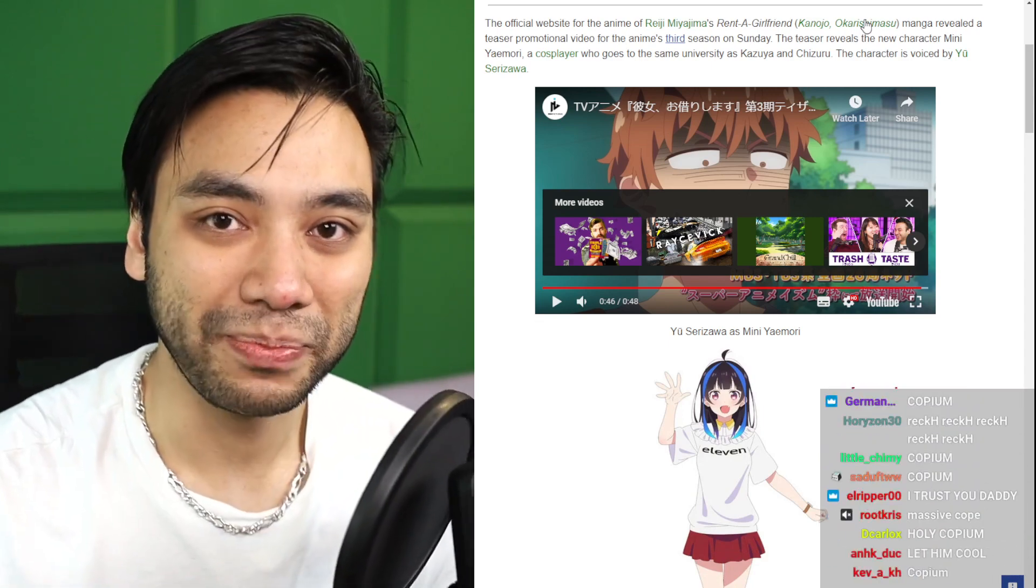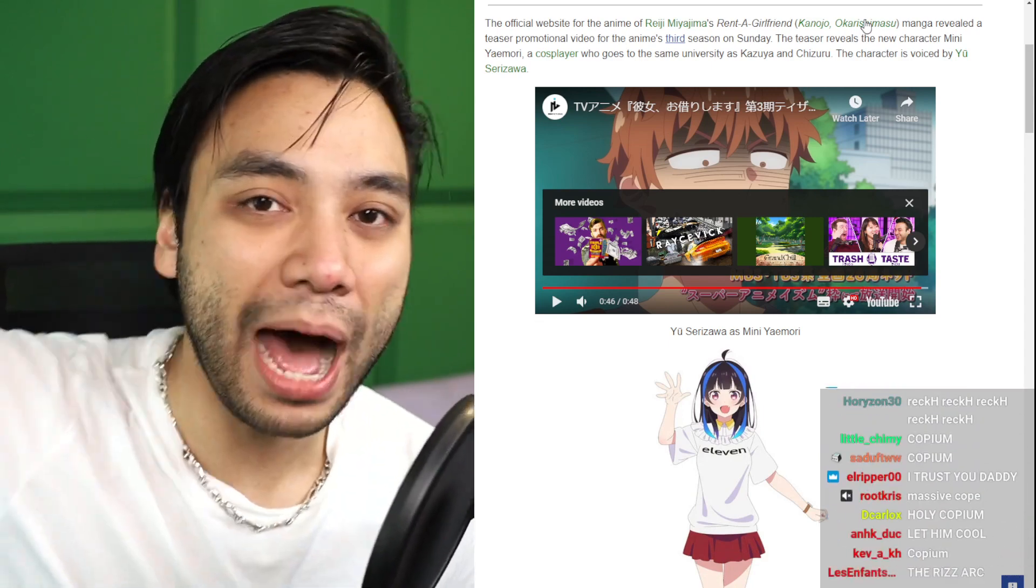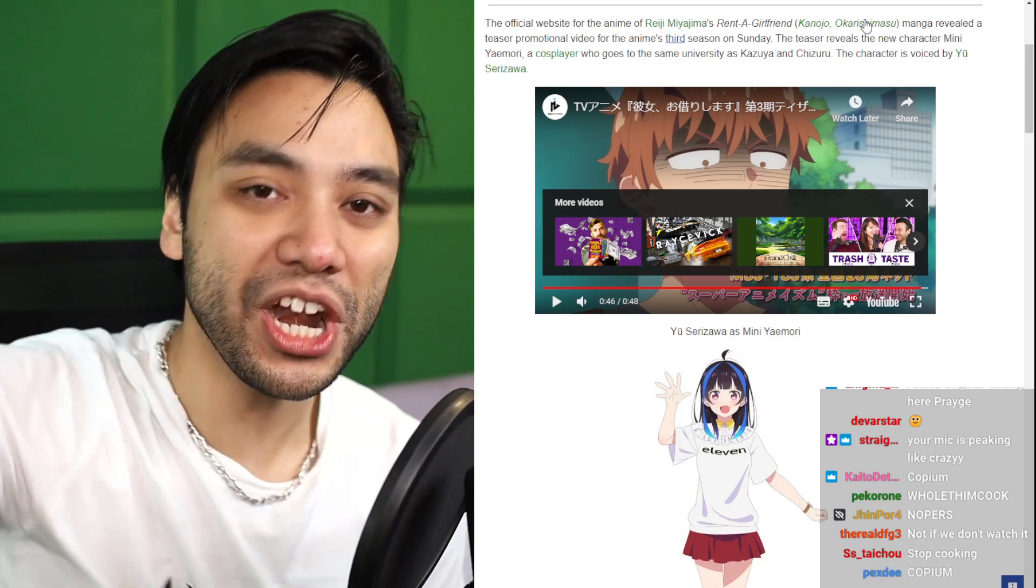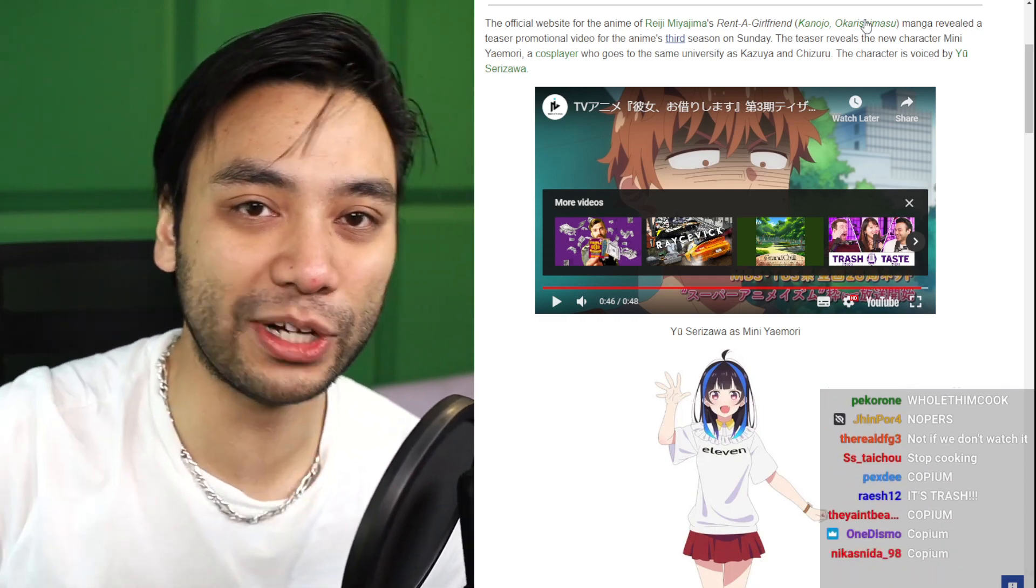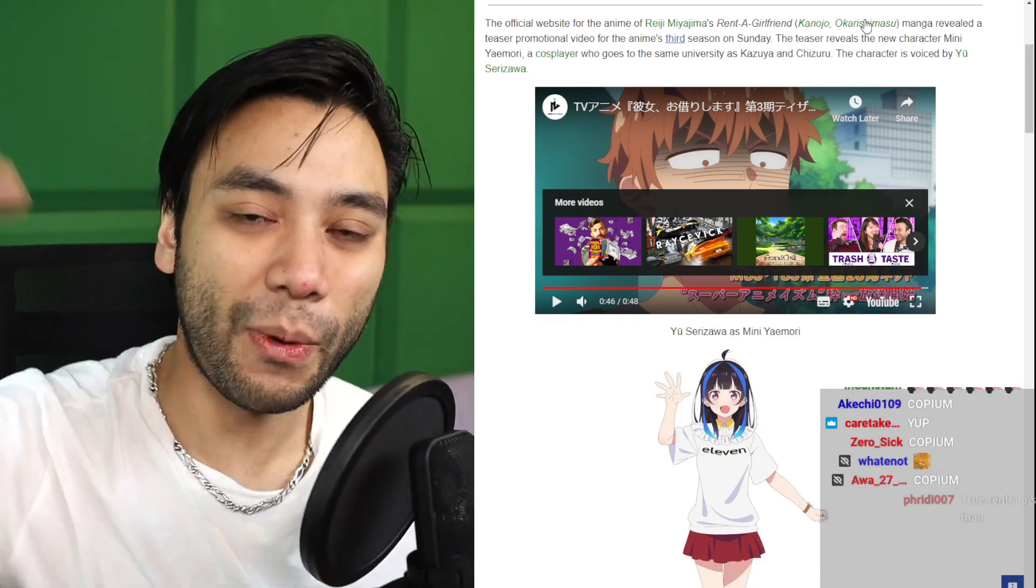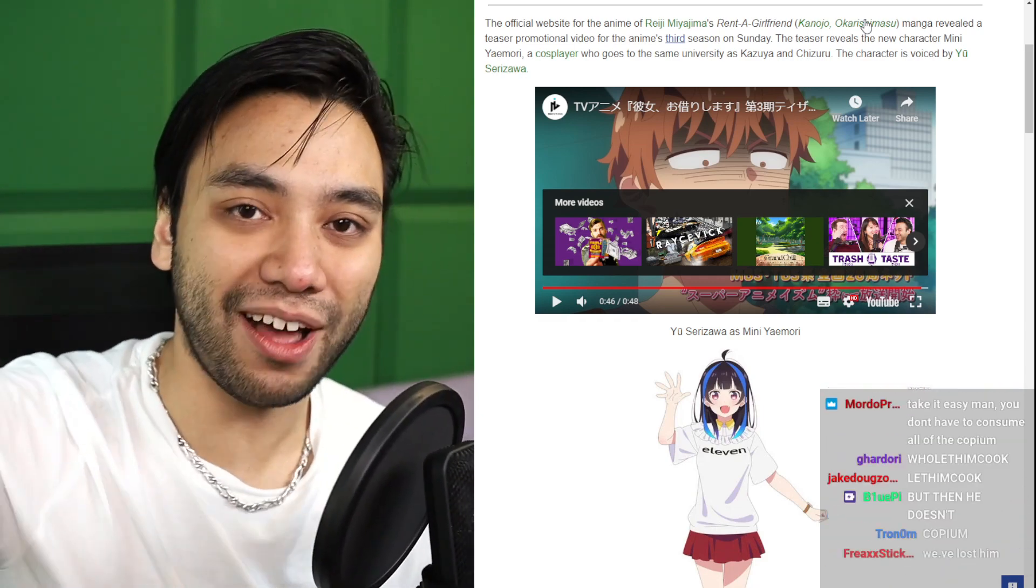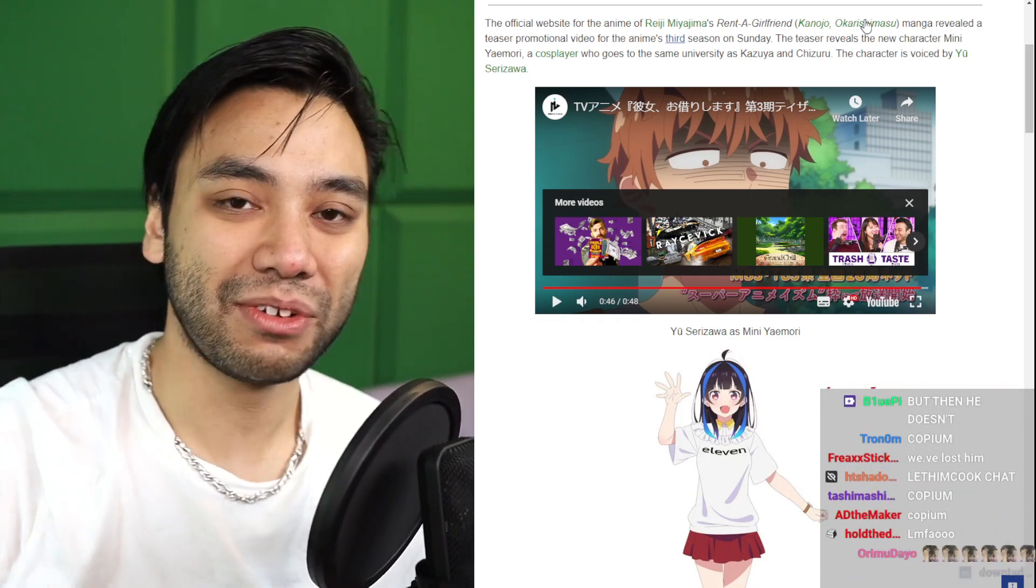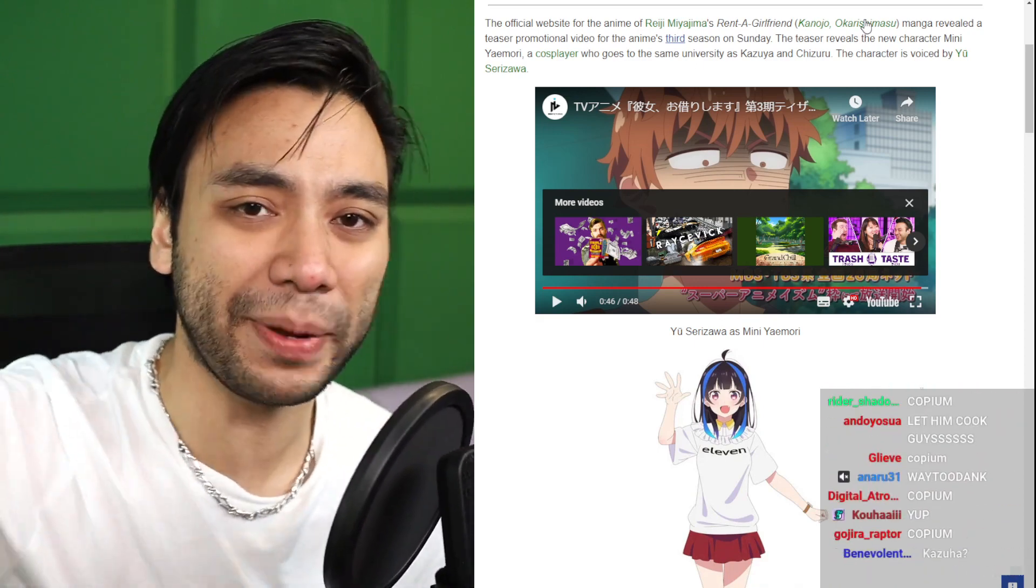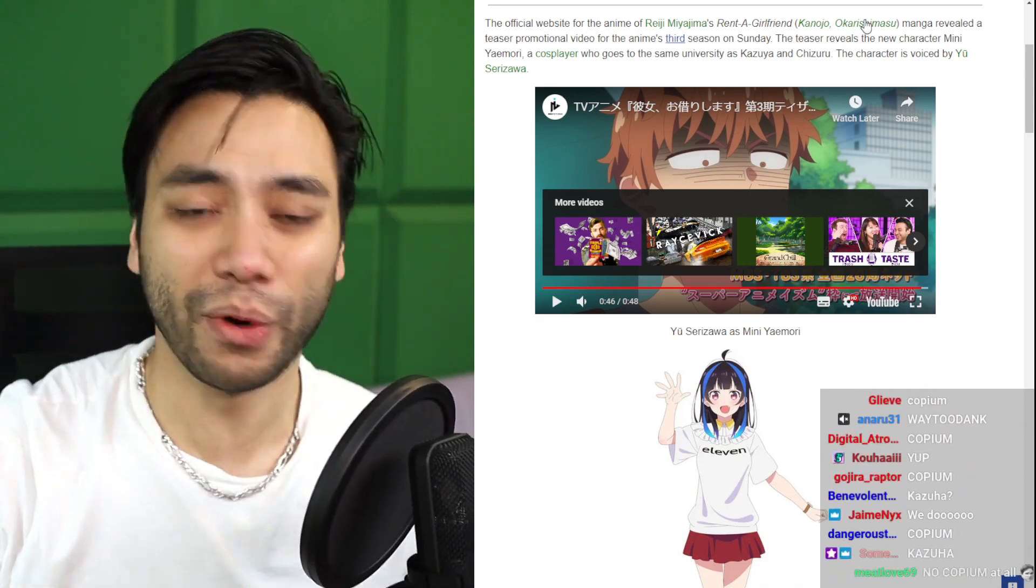But we know what happens, manga readers. We know what happens afterwards. So when anime onlys realize this, we need to be there for them.